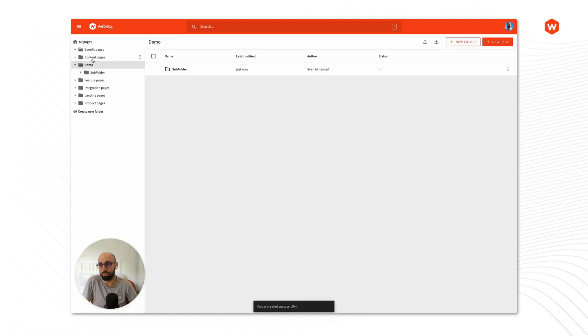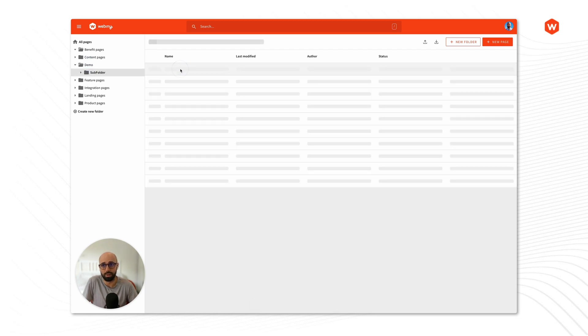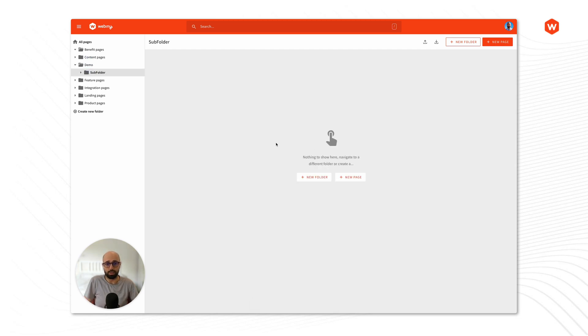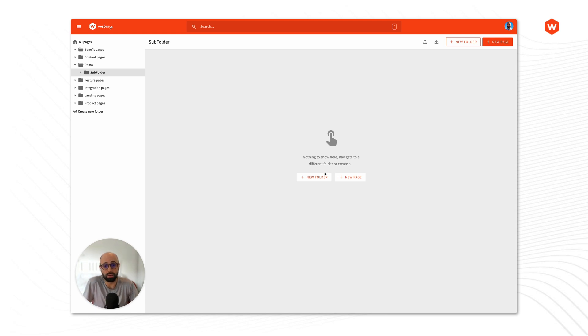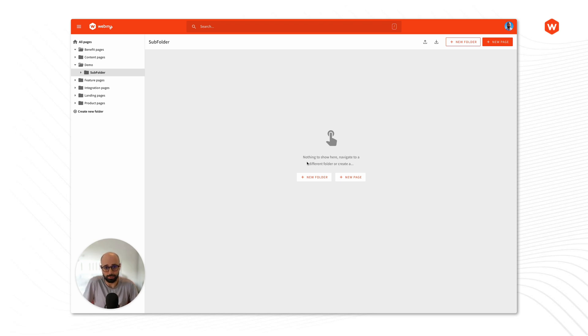So let's name this one subfolder and we'll place it inside the demo folder. So now when I navigate to demo I will see the subfolder and again subfolder here is empty and I can create more and more subfolders there's no limits to that so it's up to what best suits your needs.